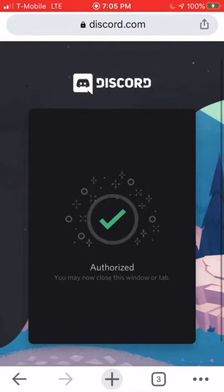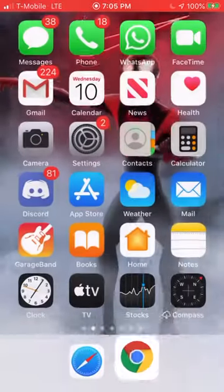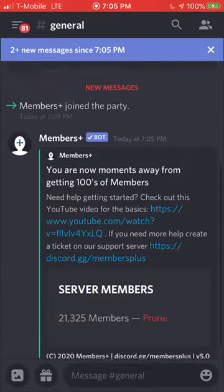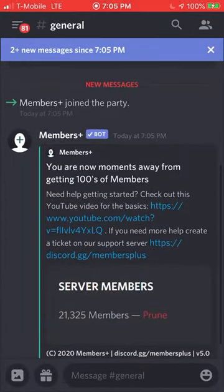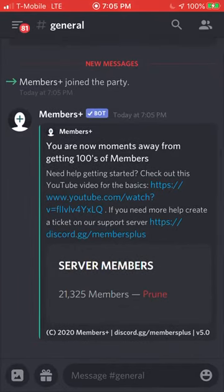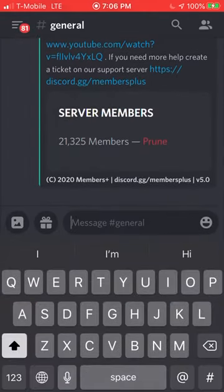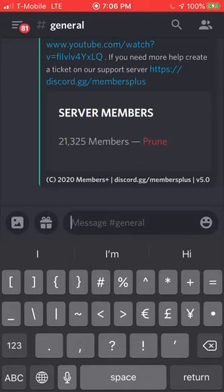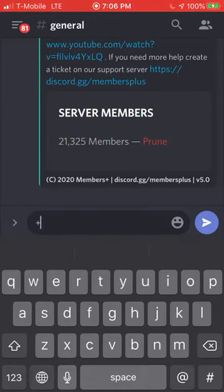That's pretty much the same process for any Discord bot you want to add — maybe it's a different link, but it's pretty much the same process. Now we're going to go into Discord where we added it, and as you can see, Members Plus has joined the party.